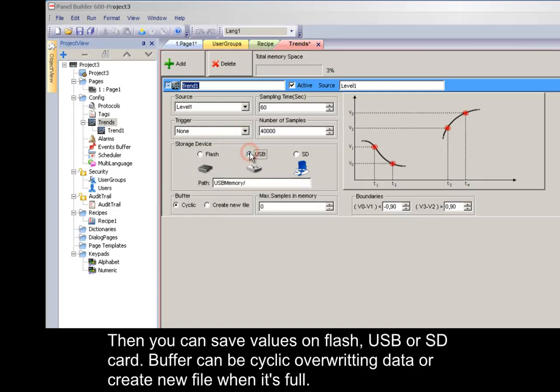Then you can save values on flash, USB, or SD card. The buffer can be cyclic, overwriting data, or create a new file when it's full.